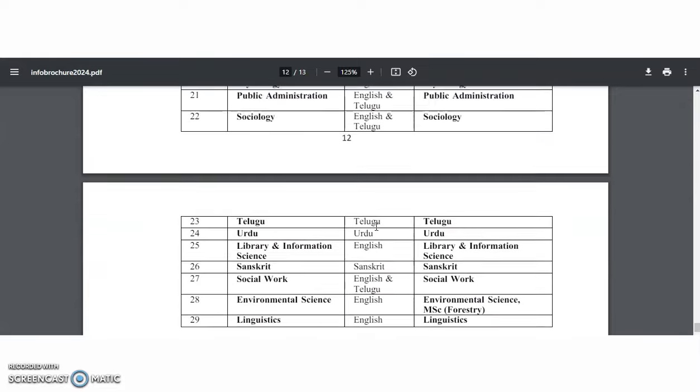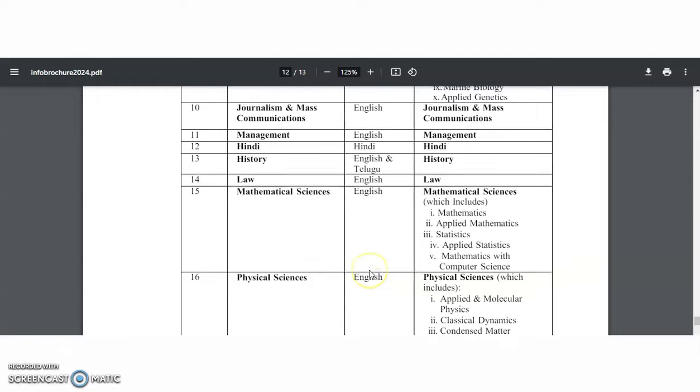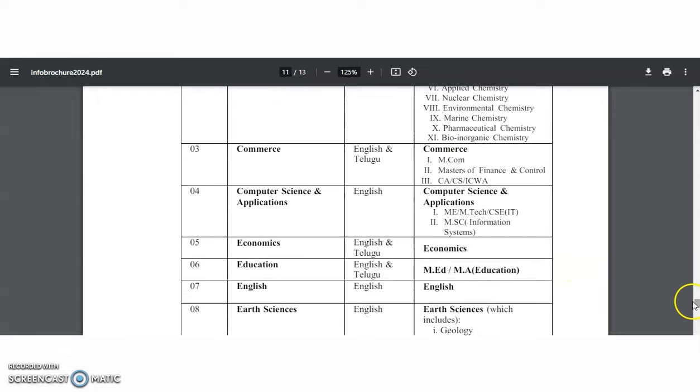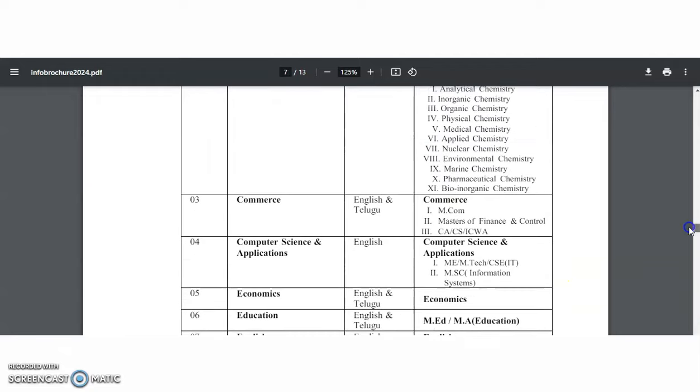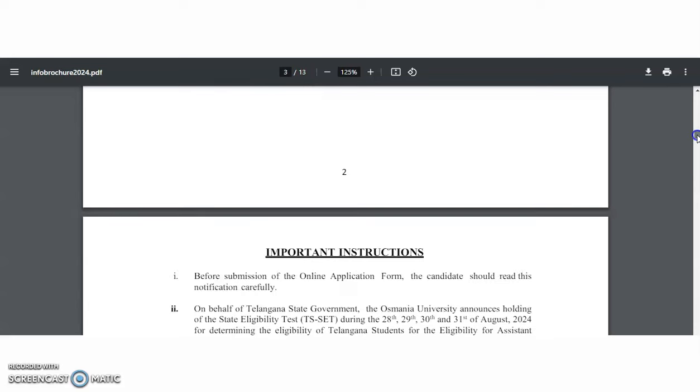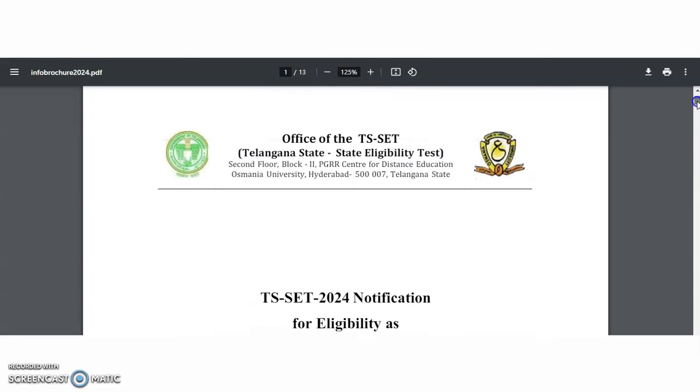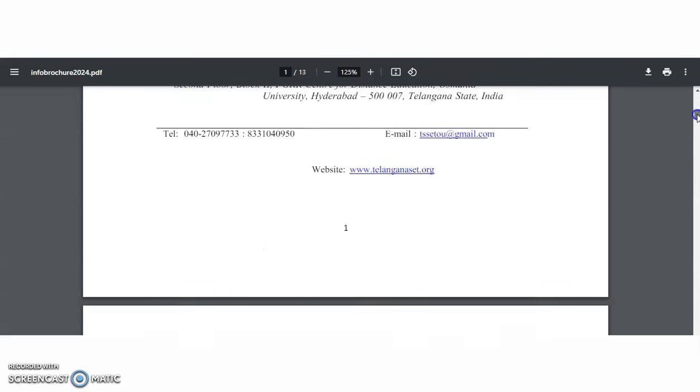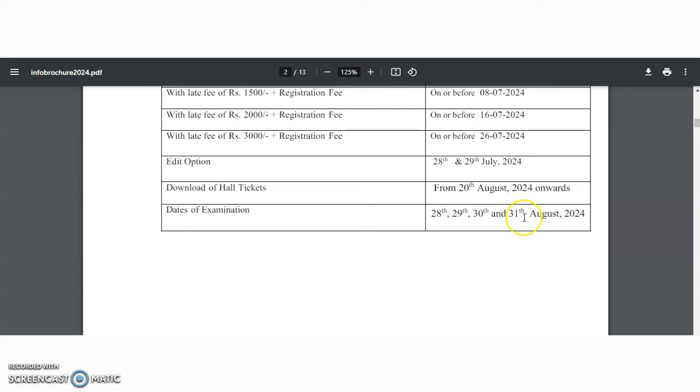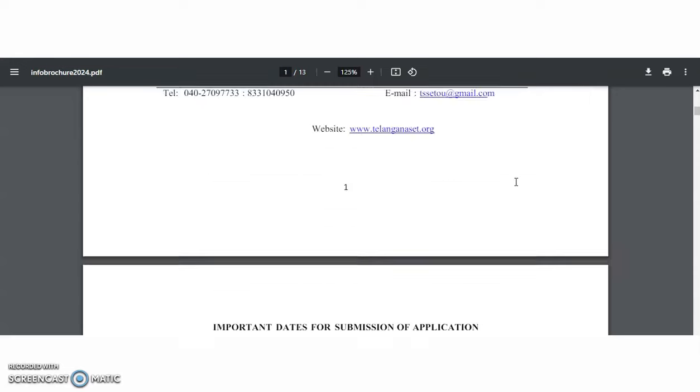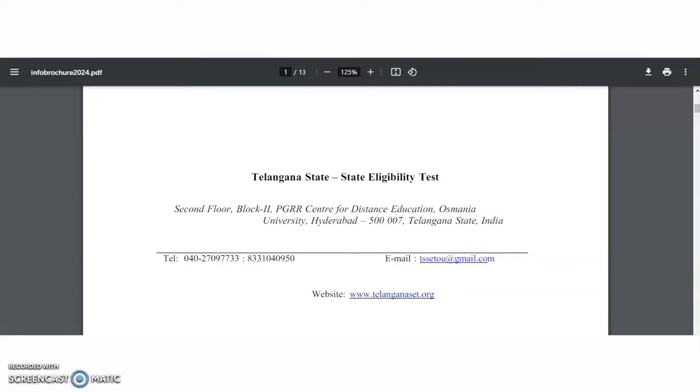These are all the complete details regarding this SET, State Eligibility Test of Telangana State 2024, where the examination is going to be conducted in the month of August. So share this information to your known ones who are looking for the state eligibility test. One small clarification is that UGC NET marks are useful for PhD admission, but the State Eligibility Test marks are not useful for PhD admission. They will only be useful for assistant professor positions in that particular state only.